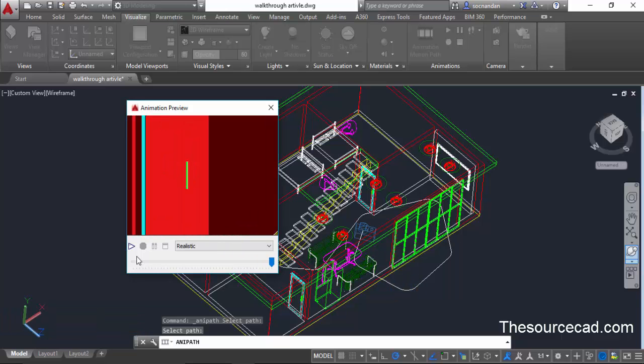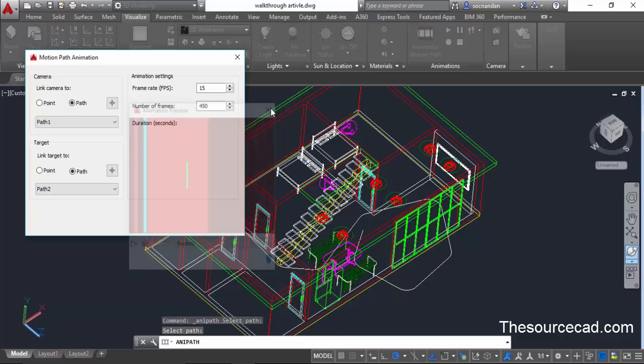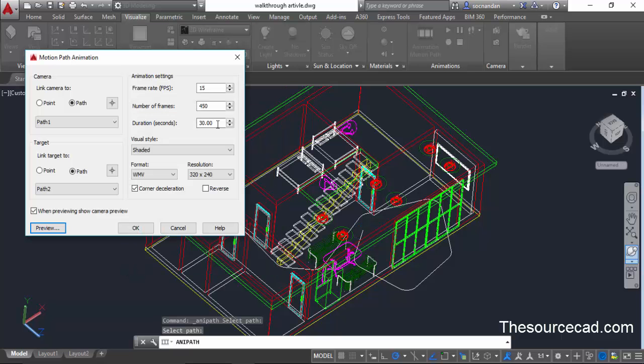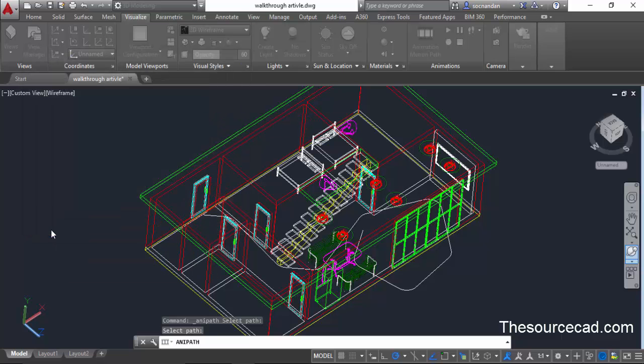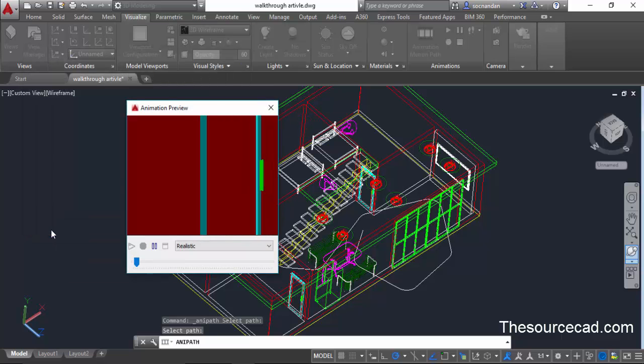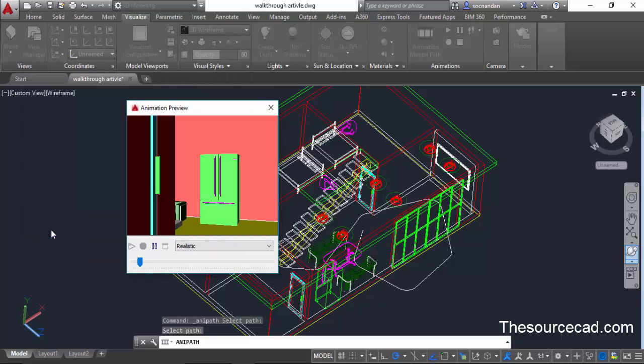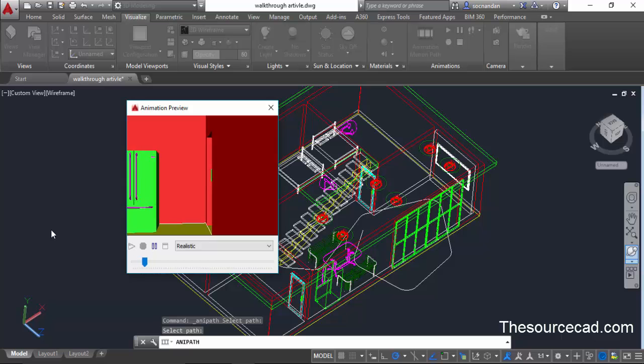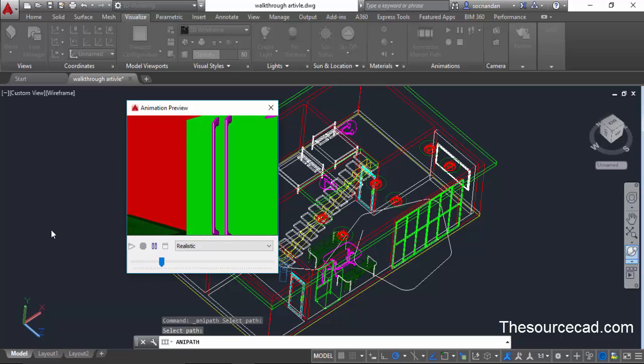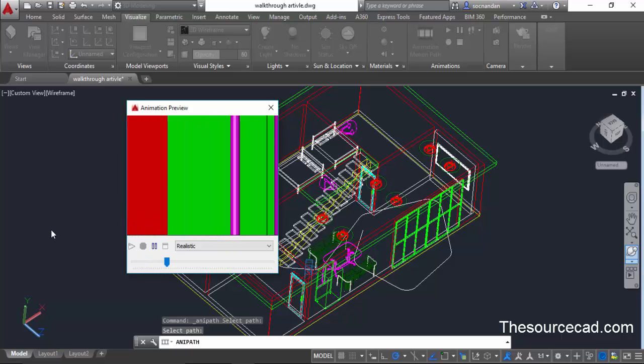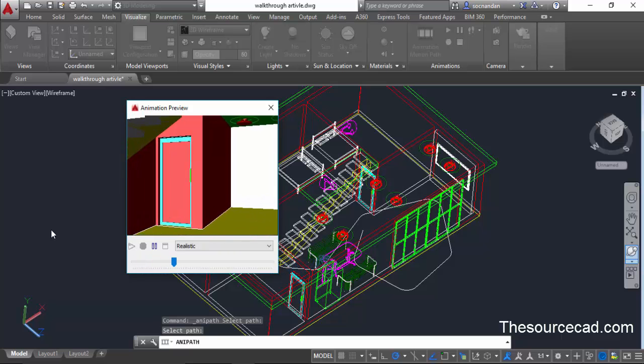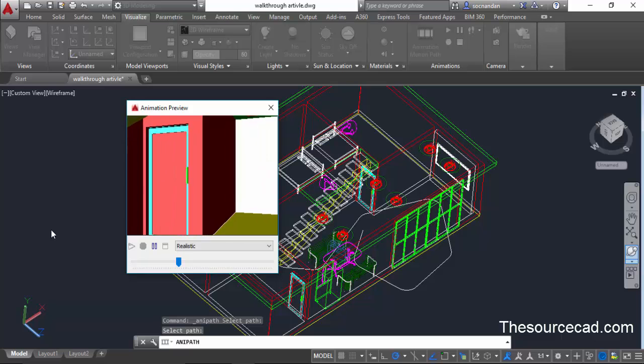Now we'll increase the duration because the video is taking very little time to complete. So I'll close it and increase the duration to 50 seconds. Now click on this preview again and here we have a slow motion video or animated walkthrough video of this interior.